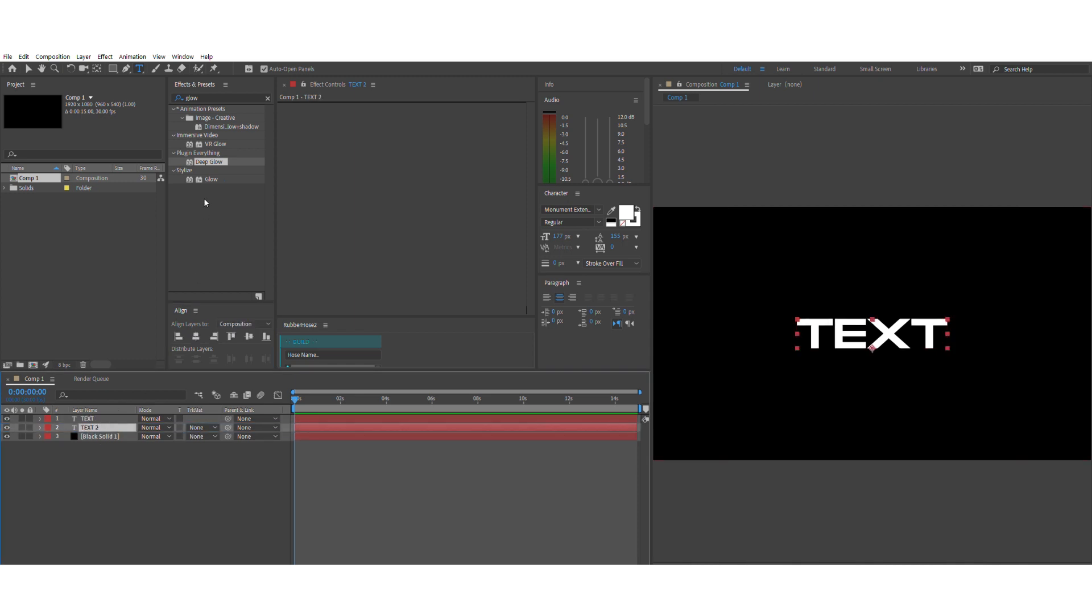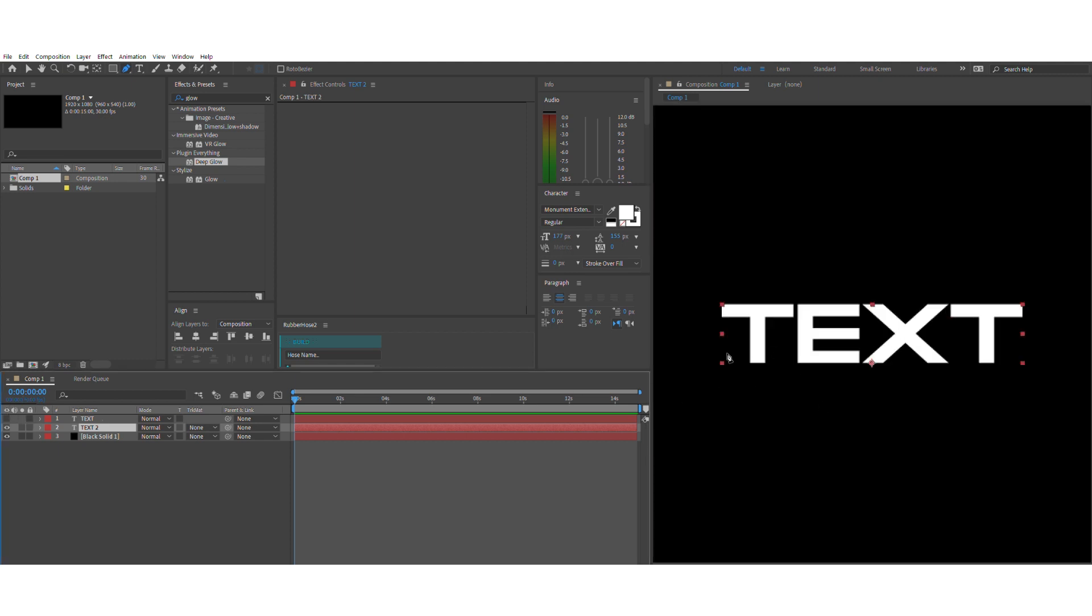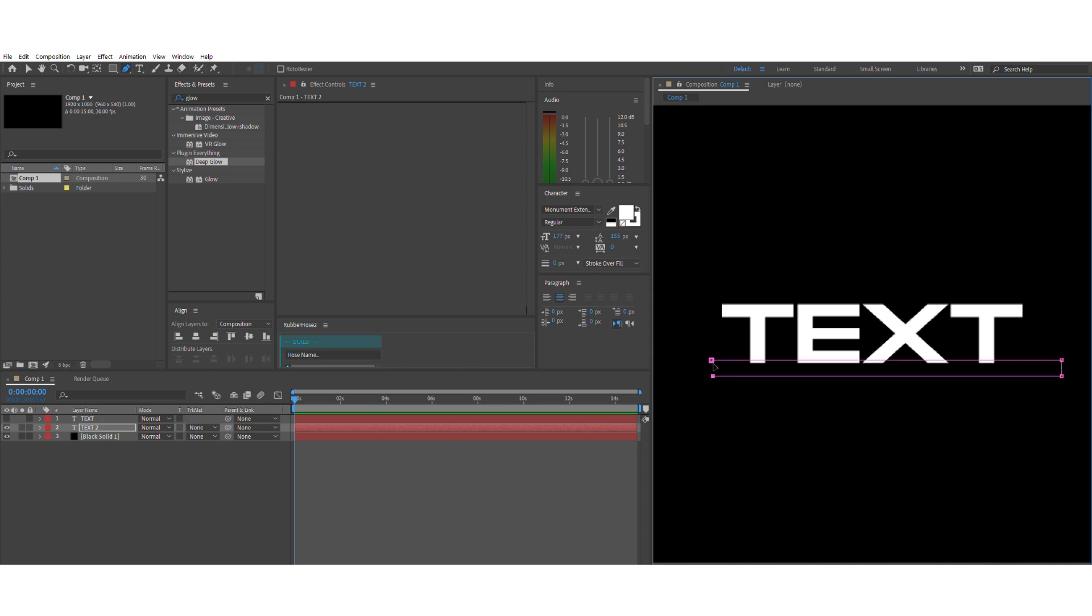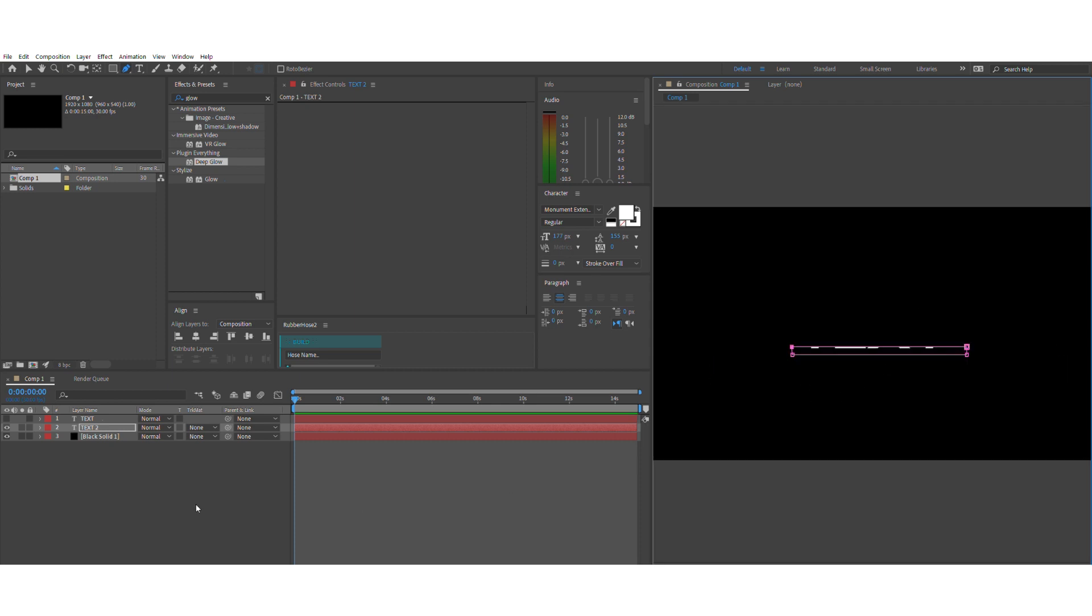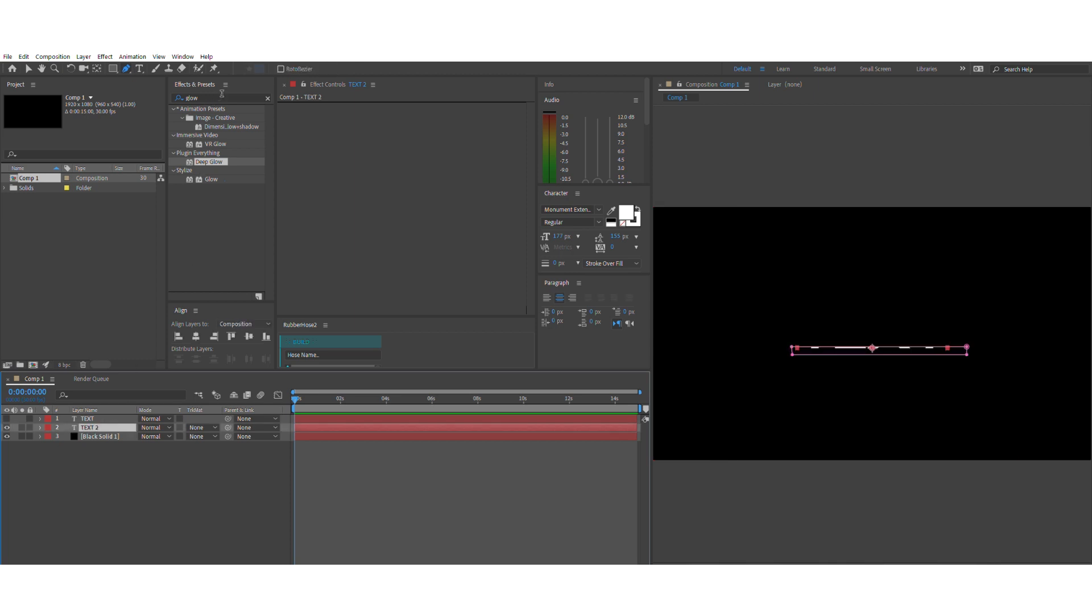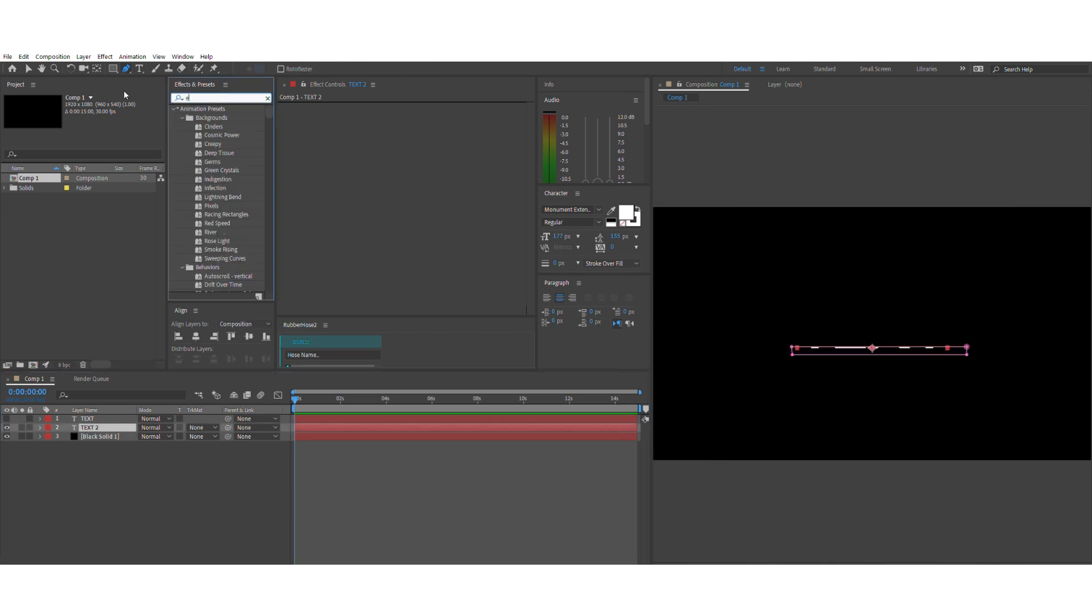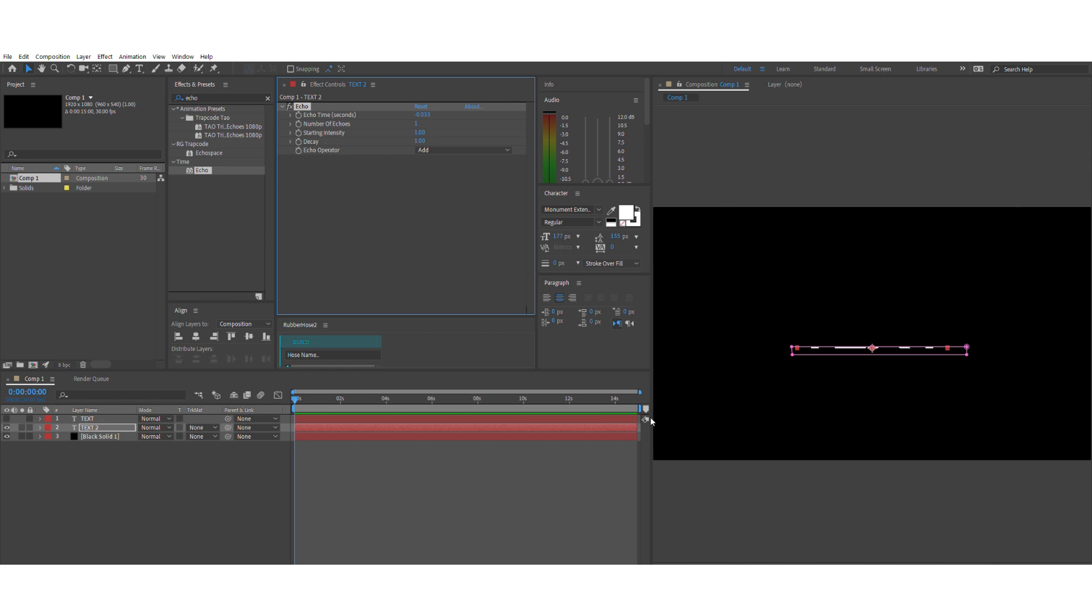You want to duplicate the text layer and put it below. Now what I want to do is mask out just the bottom part of the text and search for this effect called echo and apply it to the layer that you masked out. Right now you want to play around the parameters but don't worry about it too much because you can still come back later to edit it again.